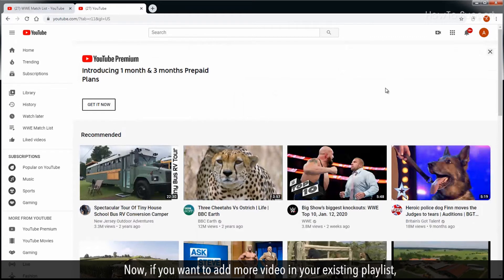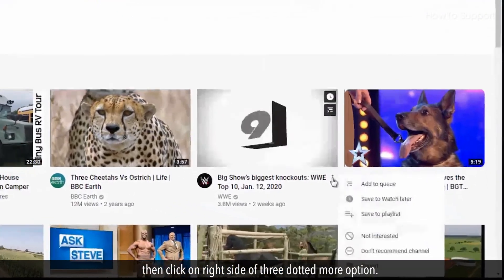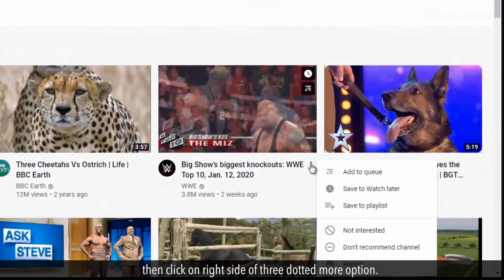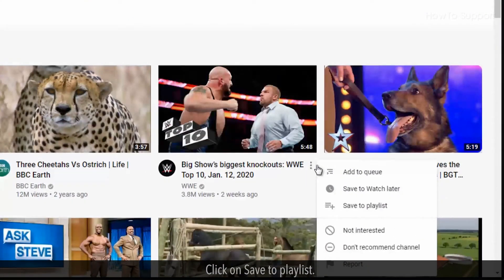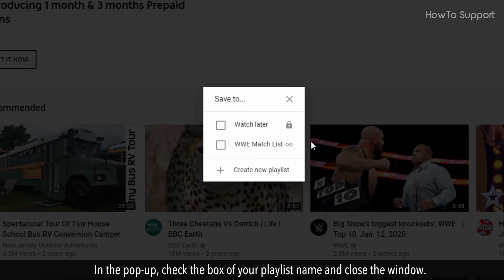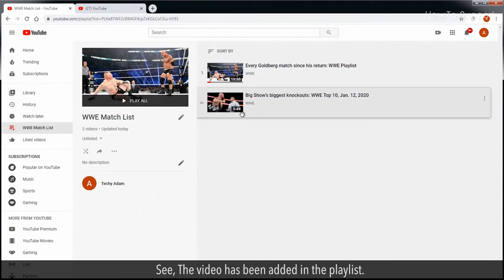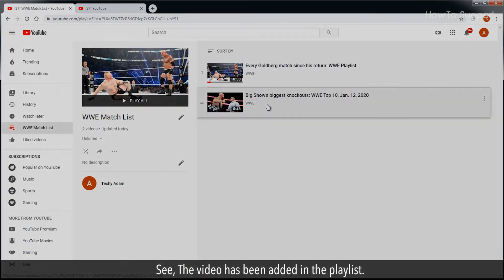Now, if you want to add more video in your existing playlist, then click on the right side three-dotted more option. Click on Save to Playlist. In the pop-up, check the box of your playlist name and close the window. The video has been added in the playlist.